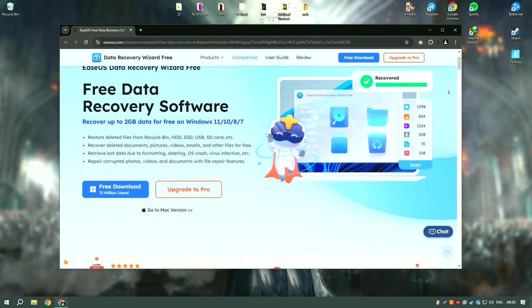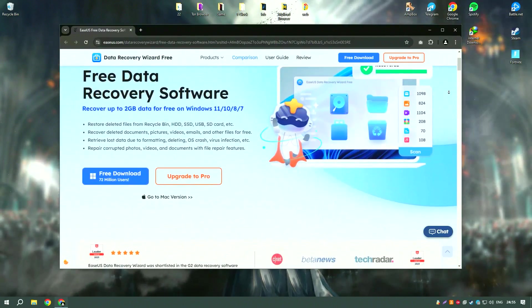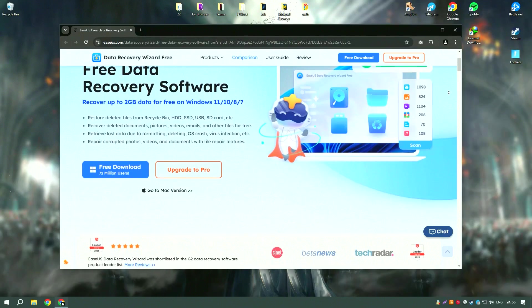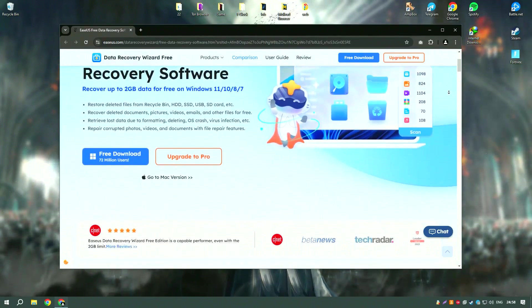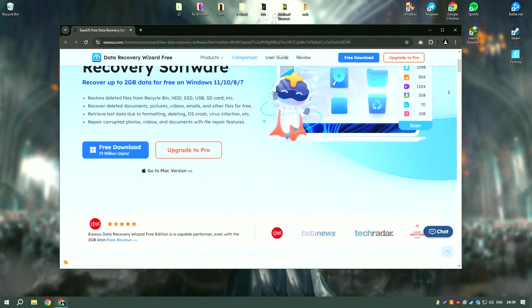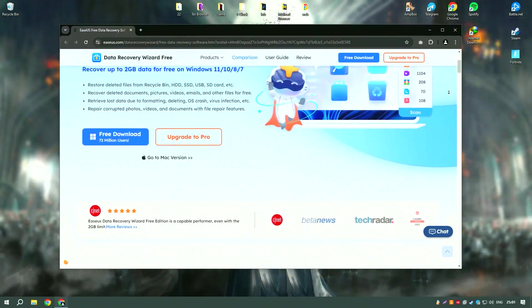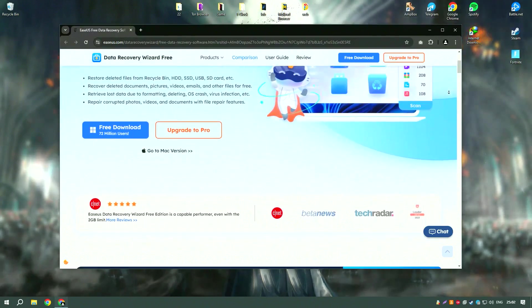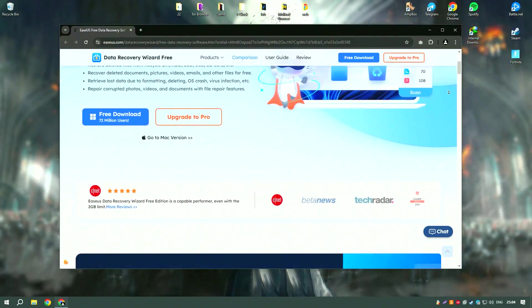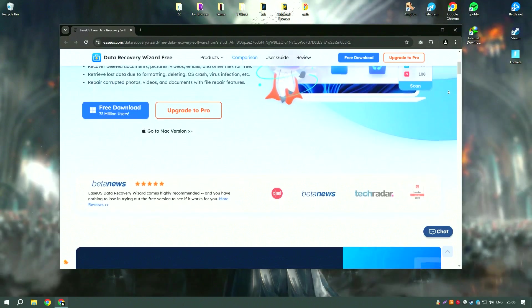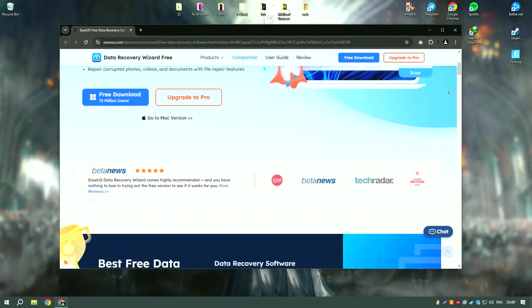EaseUS Data Recovery Wizard18 is a powerful data recovery software designed to help users recover lost, deleted, or formatted data from various storage devices, including hard drives, SSDs, USB drives, and memory cards.